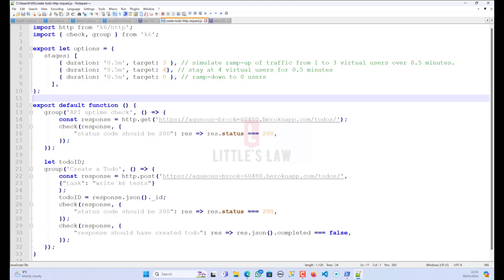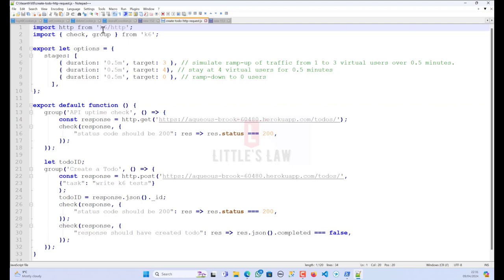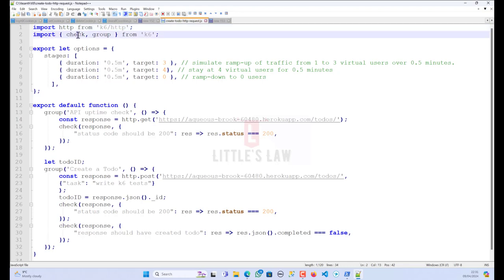So firstly, let me break this code for you. The first two lines are the imports, where we import the necessary functions from the k6 library. The HTTP module is used to send HTTP requests, while the check and group functions are used for assertions and grouping requests.